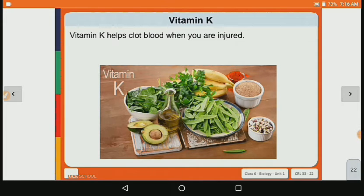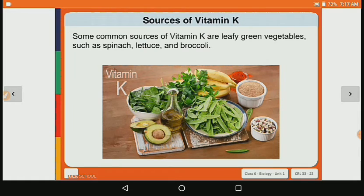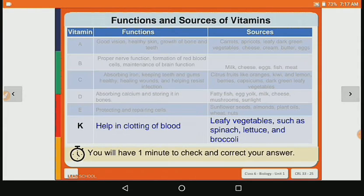Now let's see vitamin K. Vitamin K helps clot blood when you are injured. If you get hurt somewhere and blood is flowing, after some time it clots and the bleeding stops — that is the work of vitamin K. Its main sources are green vegetables such as spinach, lettuce and broccoli.